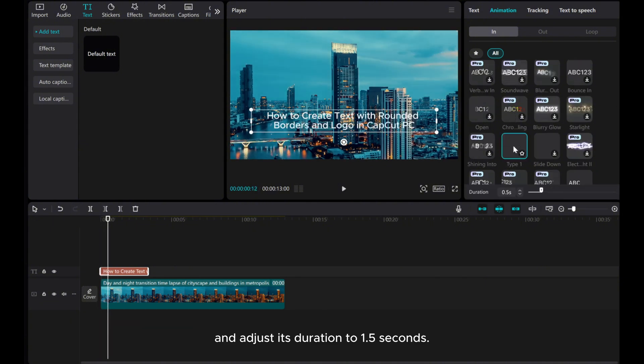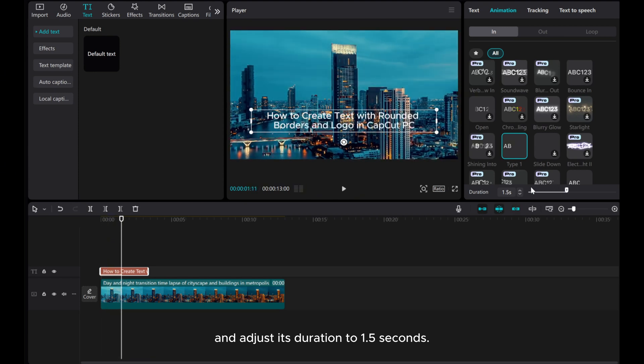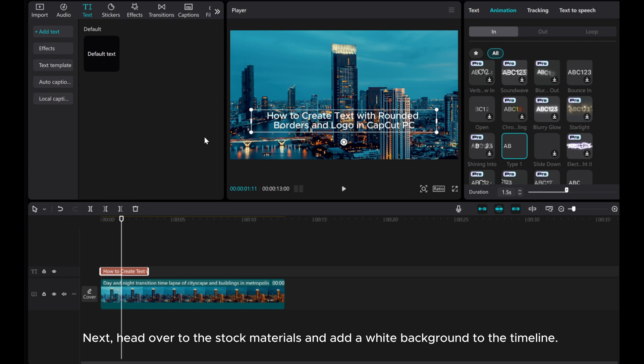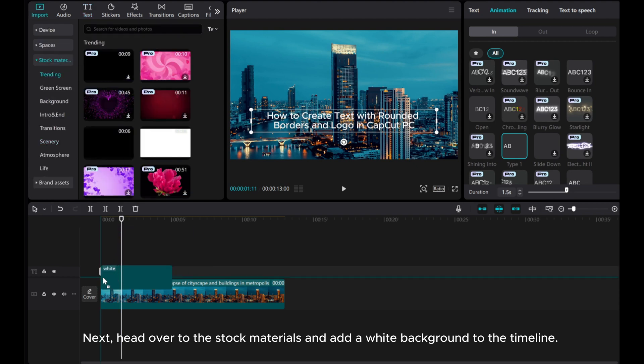Adjust its duration to 1.5 seconds. Next, head over to the stock materials and add a white background to the timeline.